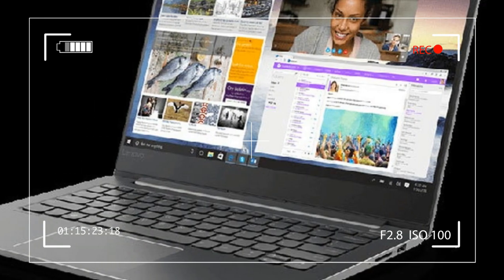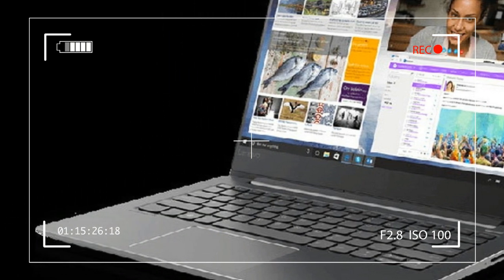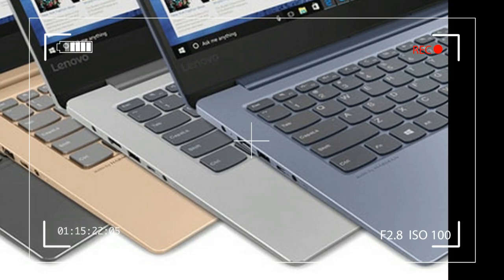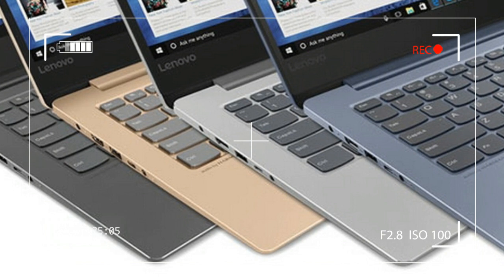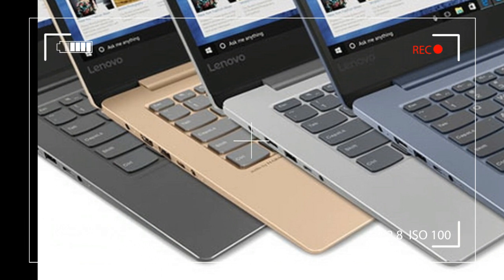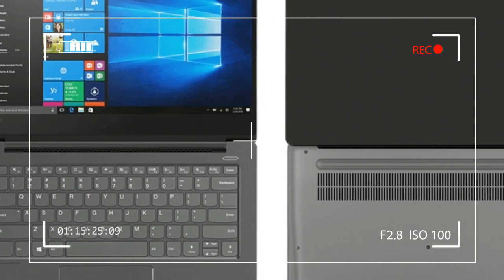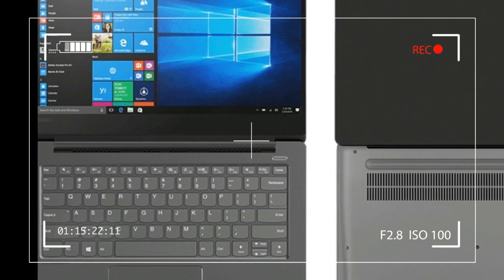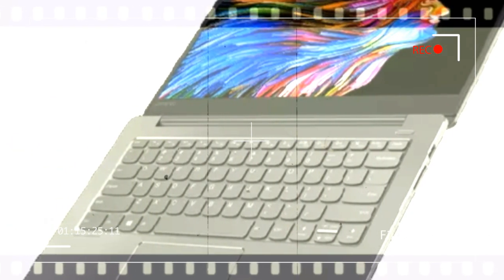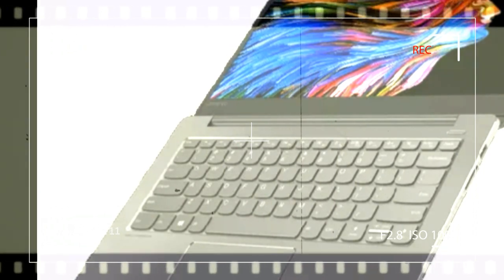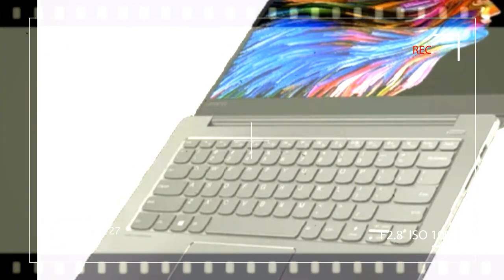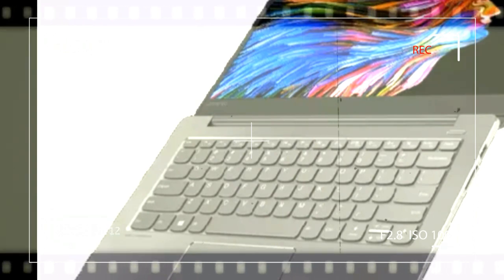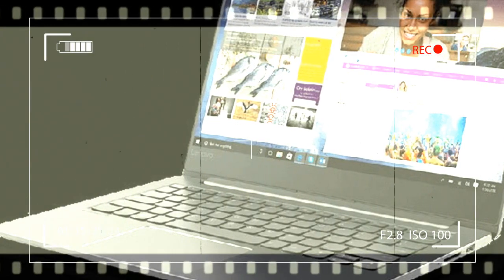Lenovo Ideapad 530S review: powerhouse with subtle design. Specifications: 14-inch IPS LCD 1920x1080 pixels, 8th gen Intel Core i5 processor, 8/16GB RAM, 256/512GB SSD, NVIDIA MX150 GPU, USB Type-C, 2x USB 3.0, HDMI, card reader, 3.5mm audio jack, 720p HD webcam, fingerprint scanner, Wi-Fi AC, Bluetooth 4.1, Windows 10, 1.5 kilograms.